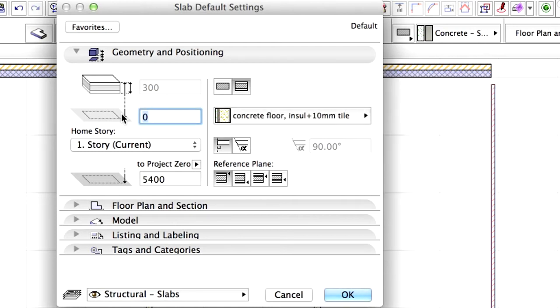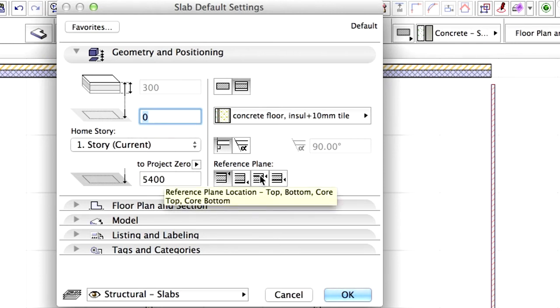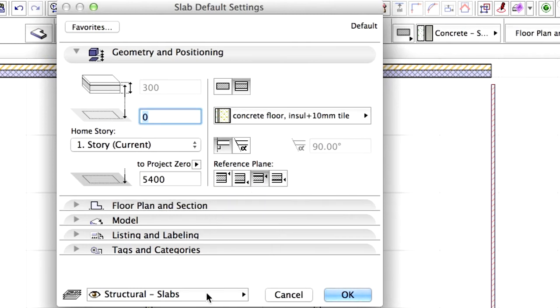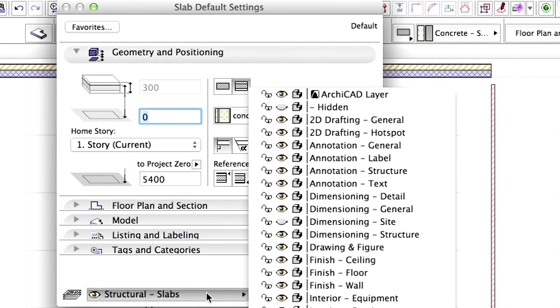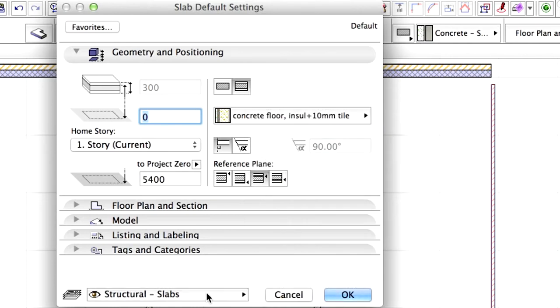Make sure that the Offset to Home Story is set to 0 mm. Select the Core Top Reference Plane location. Make sure that Structural Slabs is selected for layer.